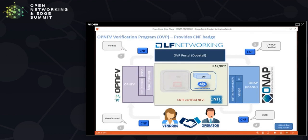CNTT defines the required specification and requirements in order to pass CNF certification. Tools like the CNF test platform and X testing will be involved in performing this CNF testing and making sure whether it meets the CNTT-defined requirements. Once it meets those requirements, it will be given a badge through the OVP portal.